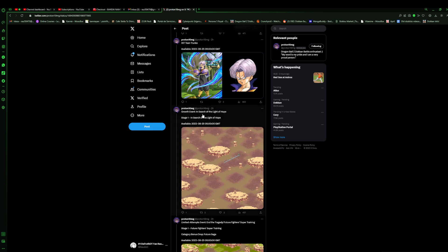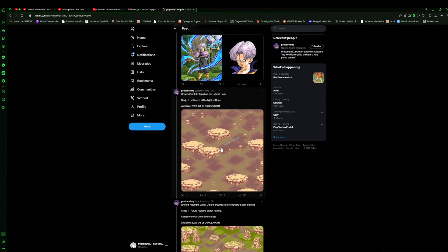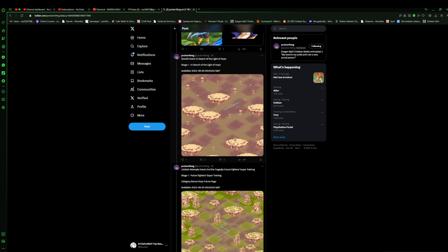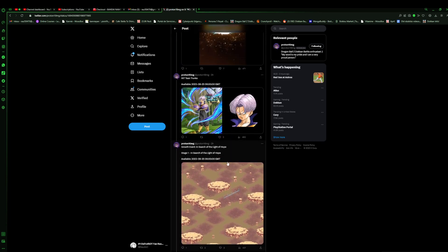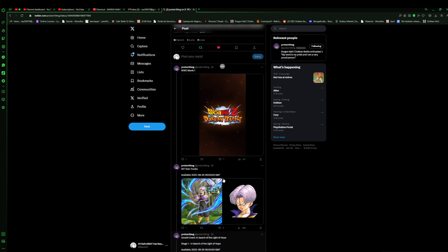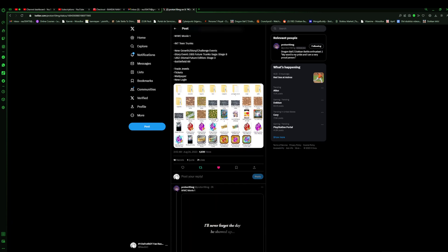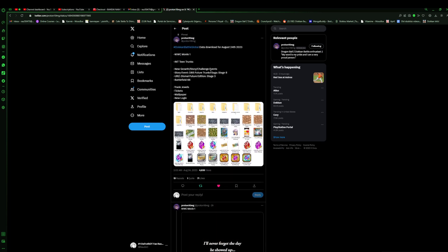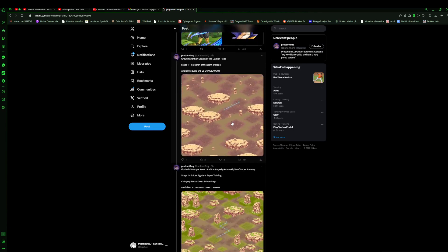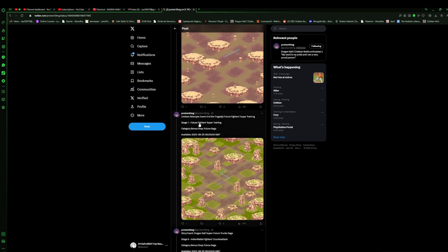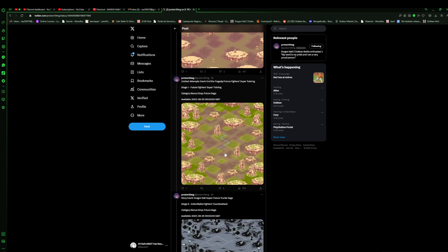We got the In Search of the Light of Hope in this. So this is going to be the growth event where we are able to get skill orbs for the future cycle. I actually do not know what this event entails, so we might have to check and see. So the new growth story and challenge events. This might be a new growth event where we can be able to get skill orbs. Limited attempts event of course. End of Tragedy, Future Fighters Super Training. Category bonus drop future saga. This is interesting. This might be some new events that we can be able to get some stuff.